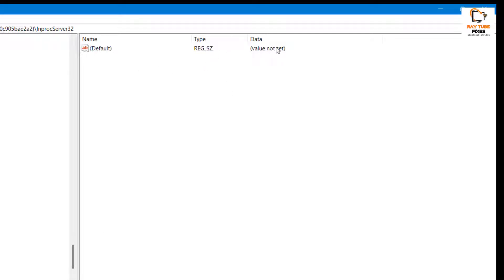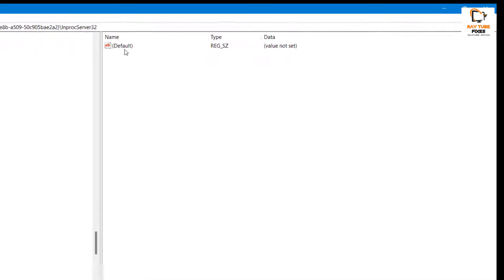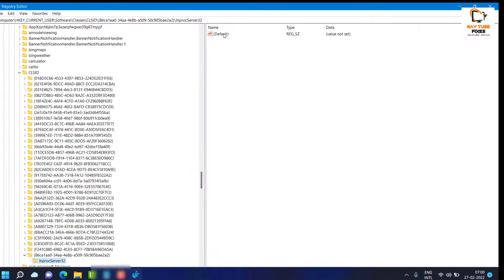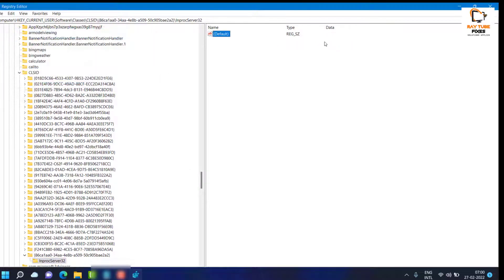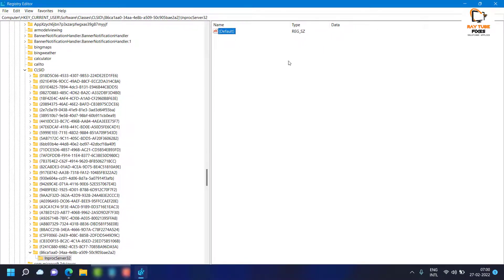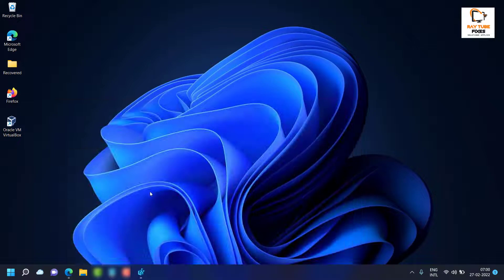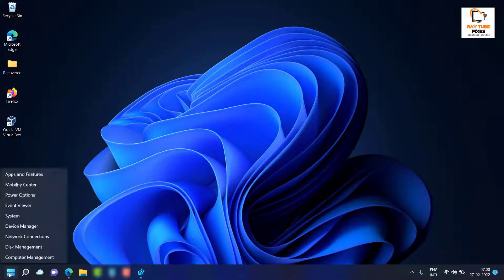Once you have created the InProcServer32 key, make sure the data value is left blank. To do that, double-click on the Default entry and click OK — the data will be set to blank.